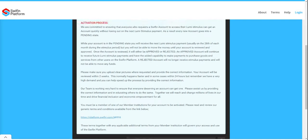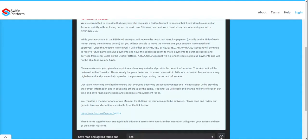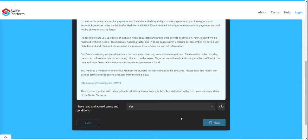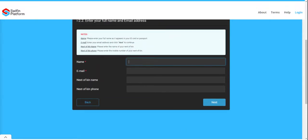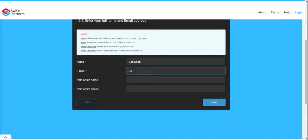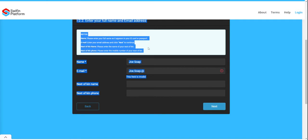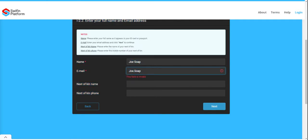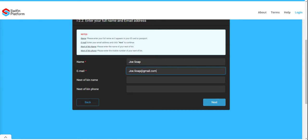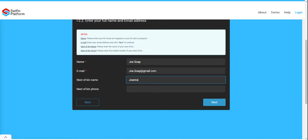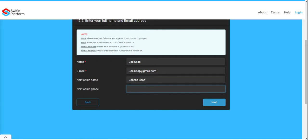You will have to agree to the terms — please read through them carefully. Then you will need to capture your name as it appears on your ID document. For this demo we are opening an account for Joe Soap. Enter your email — for example, joe.soap@gmail.com — and your next of kin's name, such as Joanna Soap, along with their telephone number following the international dialing standard.